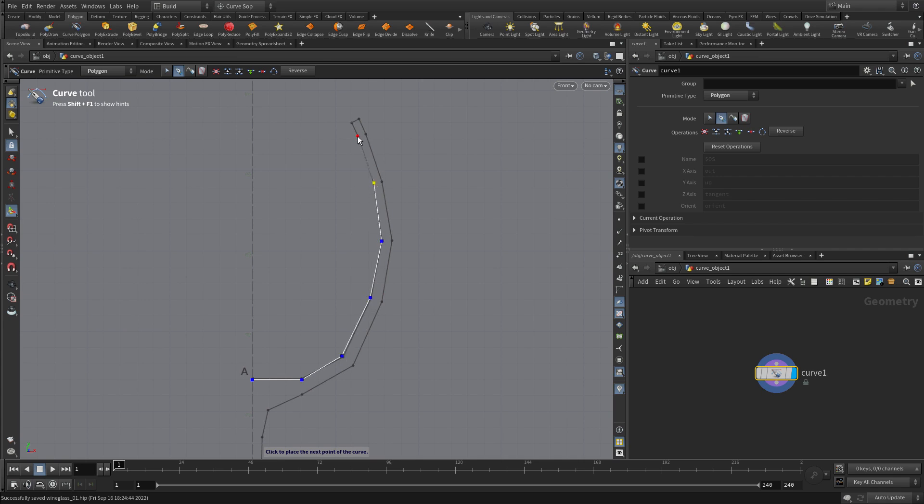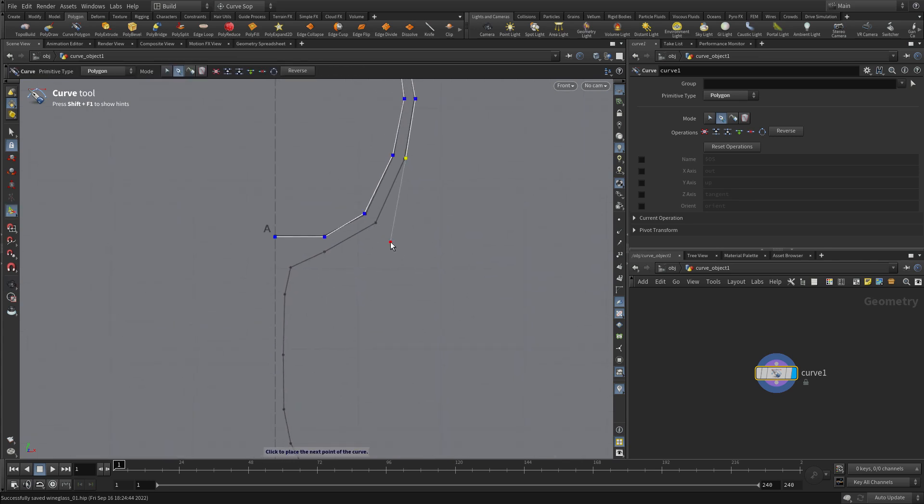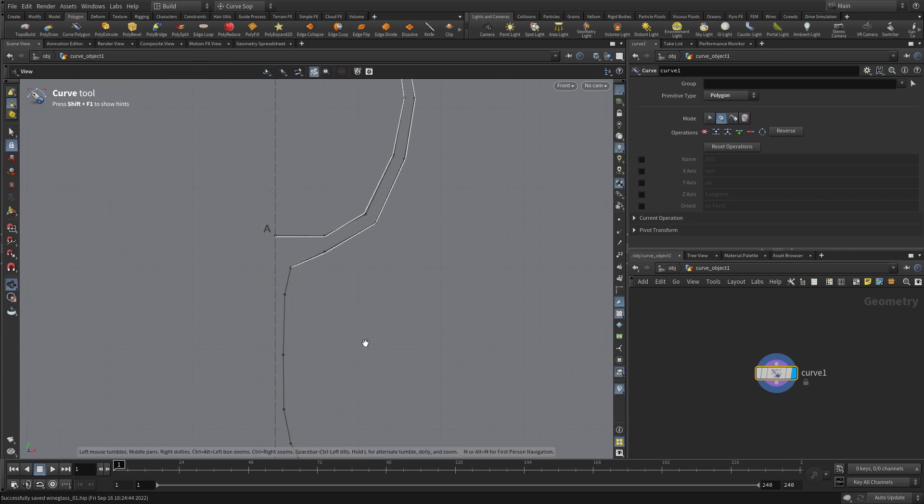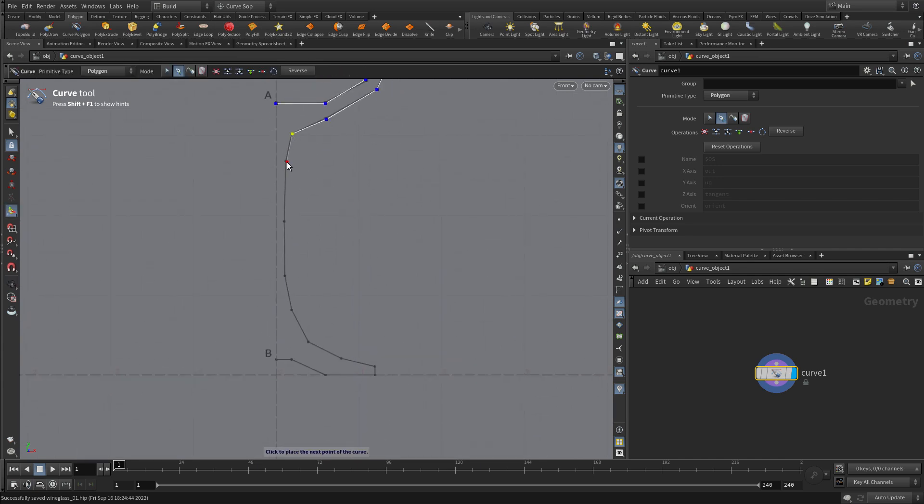Now the reason why you want a polygon curve instead of a bezier curve is if you single click a bezier curve like this, you'll actually get two points at each click, which will be a problem when we go to subdivide this later. So it's very important that you use the primitive type set to polygon for this and the curve polygon tool does that.